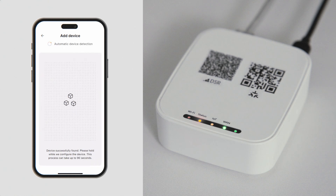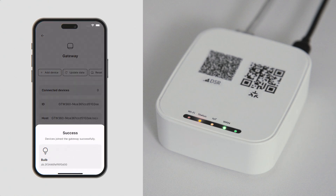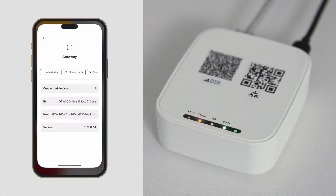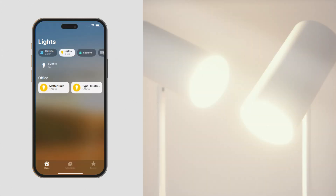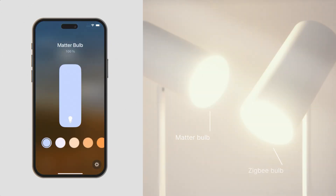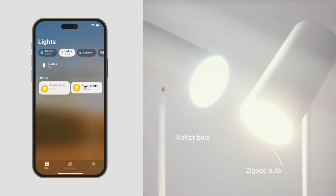The app will then begin the device detection procedure. Once the light bulb appears in the Apple Home app, you can control it alongside other Matter devices.